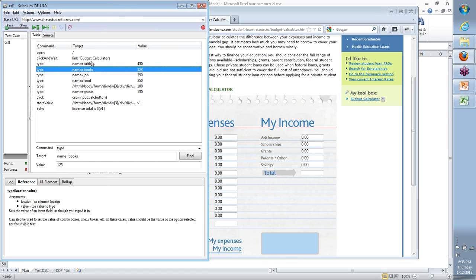There are three parts to each command. The first is the command itself - what the user is doing, like clicking a button or typing into a field. The target is how Selenium identifies where to perform the action - it's the identification of each element on the page. The value is additional information needed, such as what text to type. For example, 'type' is the command, the target identifies the field, and the value is what you want to type.